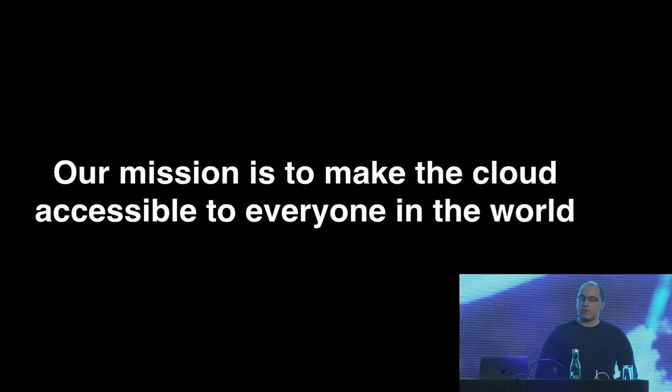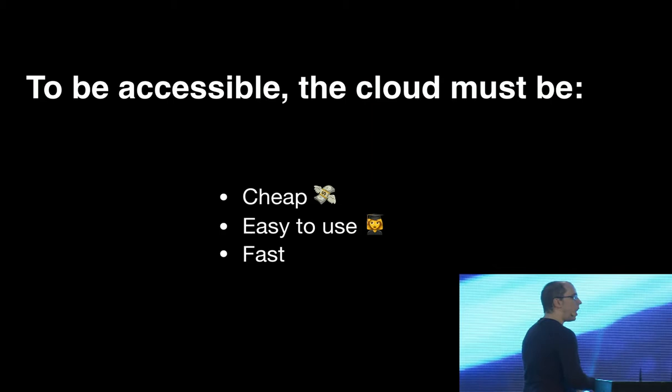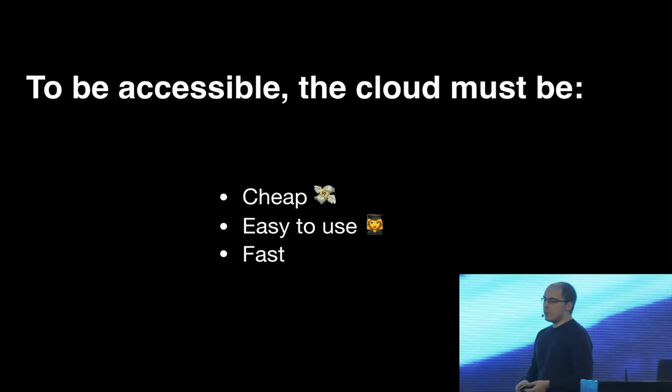And when I mean accessible, I mean three main things. I mean it should be cheap. Like if it's expensive, we're not going to be able to empower people in Nigeria. Like there's a very strong community growing a lot in Nigeria. We're not going to be able to empower students in India.